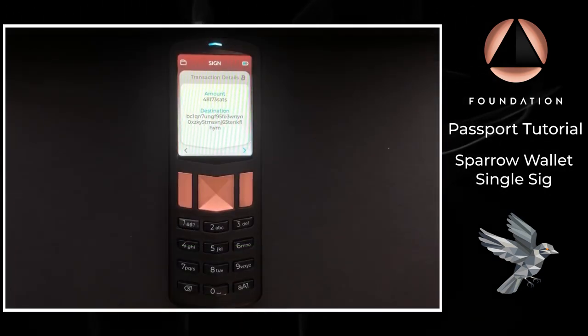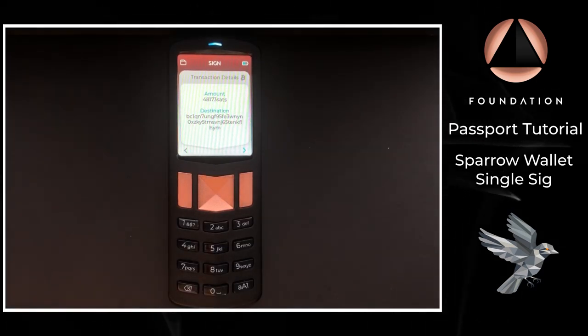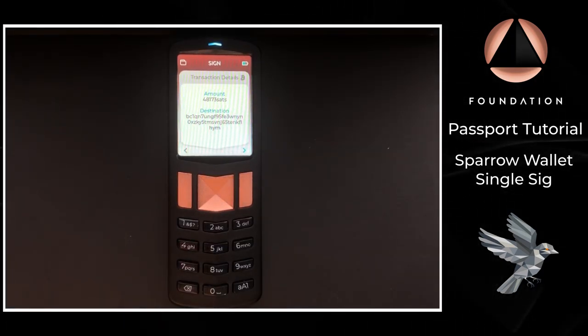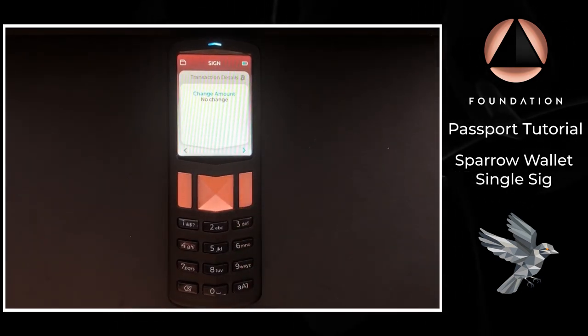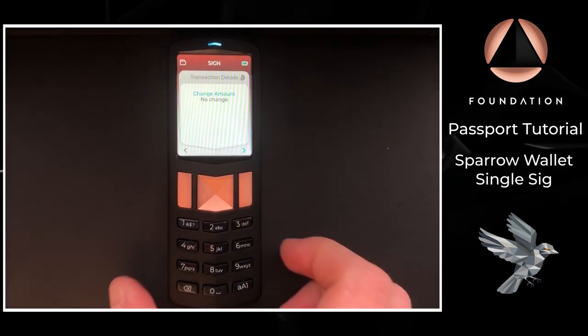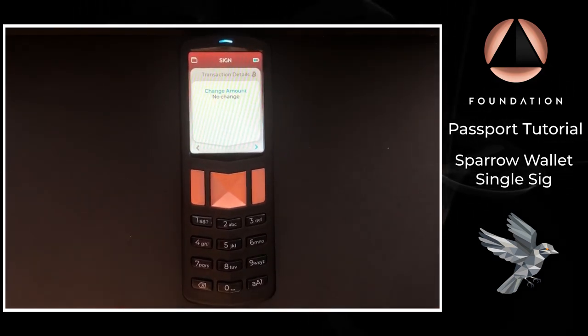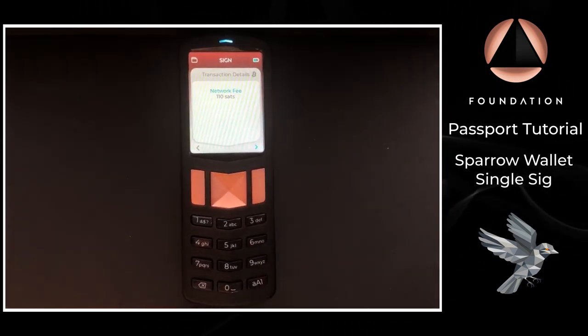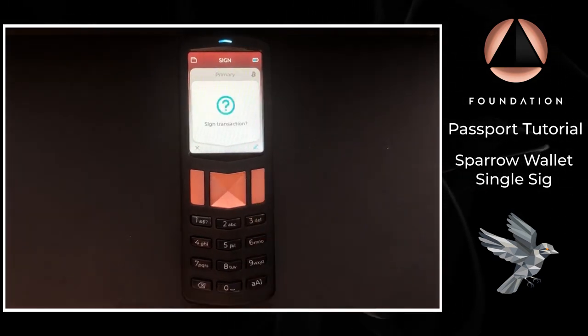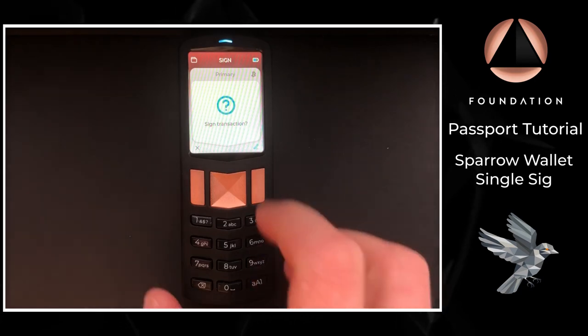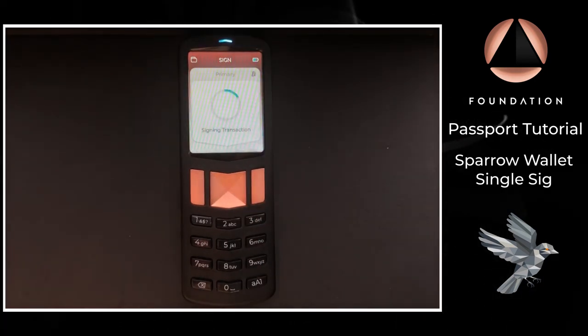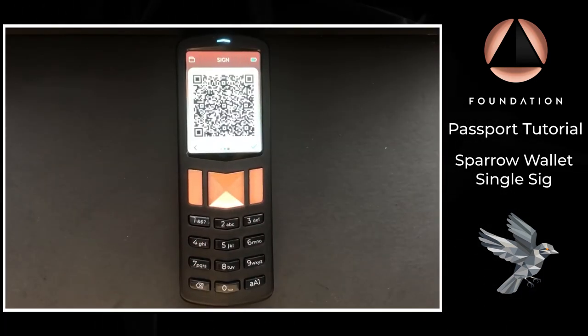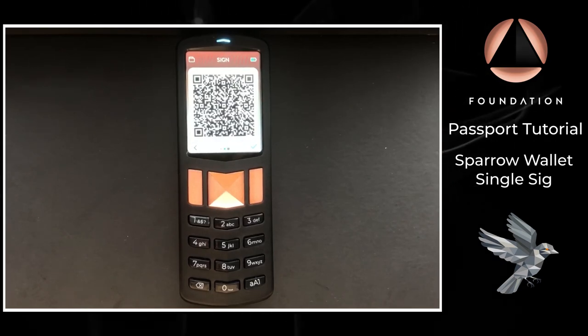Once Passport has scanned the information it's going to display the amount and the destination address, the change amount if there is any in this transaction, which for our demonstration transaction in this video there isn't. Then it's going to show the total network fee, and then finally it will ask if you would like to sign the transaction. And then Passport is going to display its own animated QR series to be read by Sparrow wallet.